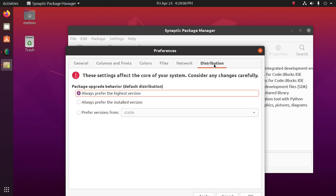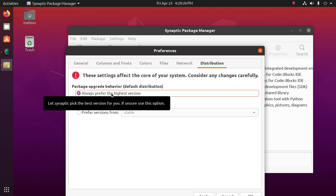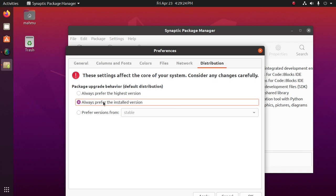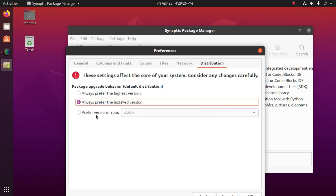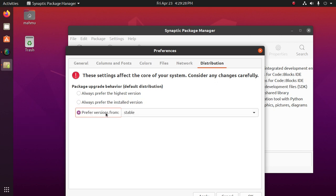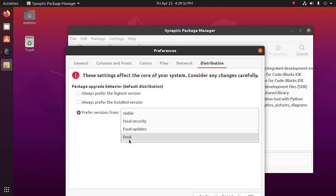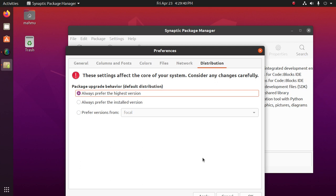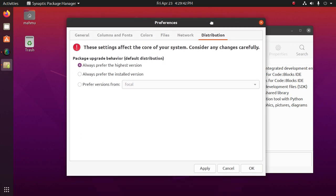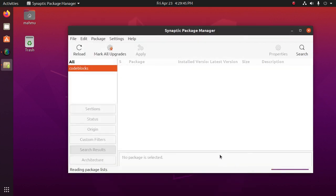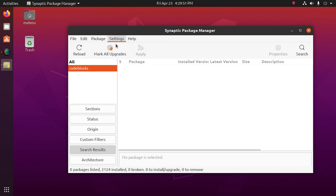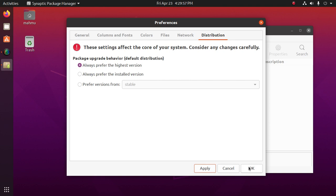And distribution tab. These settings affect the core of the system. Consider any changes carefully. Package upgrade behavior. Default distribution. So always prefer the highest version, or always prefer the installed version. Prefer versions from stable default distribution. Then click on OK. Sorry, okay, first click on apply and then click on OK.